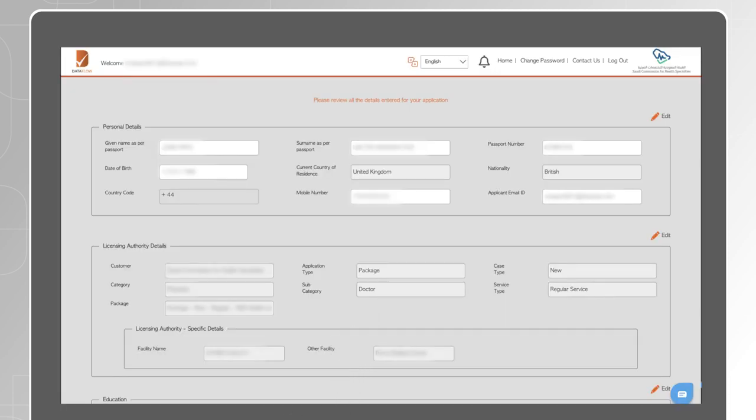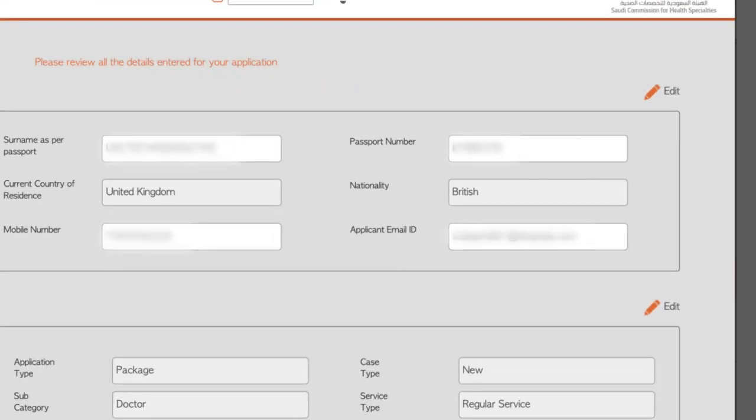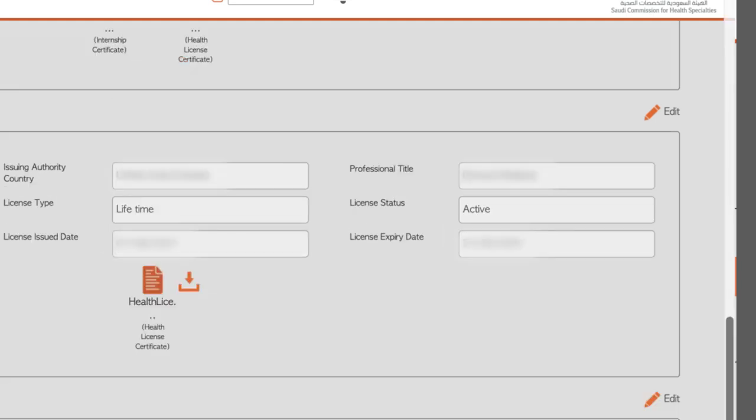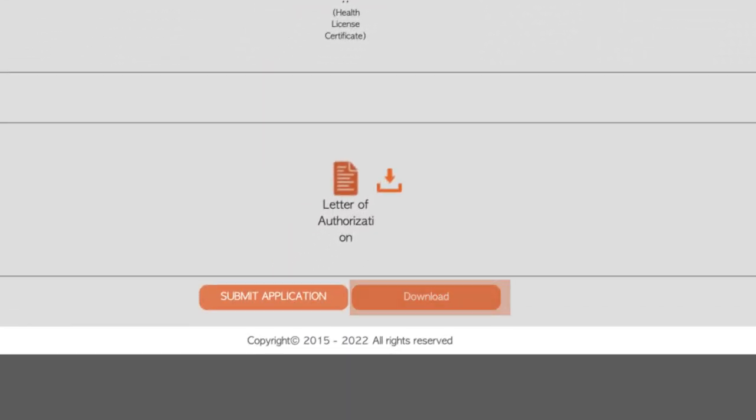Now that you have completed all the sections, go through the provided details. In case you would like to make any changes or corrections, click on Edit and you will be directed to the desired section. You may also download a copy of the entire application for your reference. Once ready to proceed, click on Submit Application.